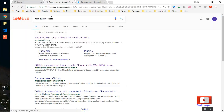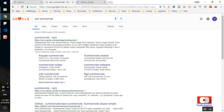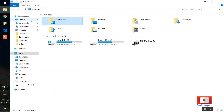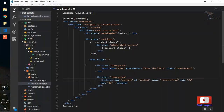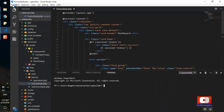I'll google 'npm summernote' to find the npm package. When you come to the Summernote documentation, the Getting Started section doesn't show npm installation, so go to npmjs.com, copy the install command, then come to your project. In Visual Studio Code, pressing Ctrl+Tilde opens the terminal. Paste the command in the terminal and run it — it will take about a minute to install.